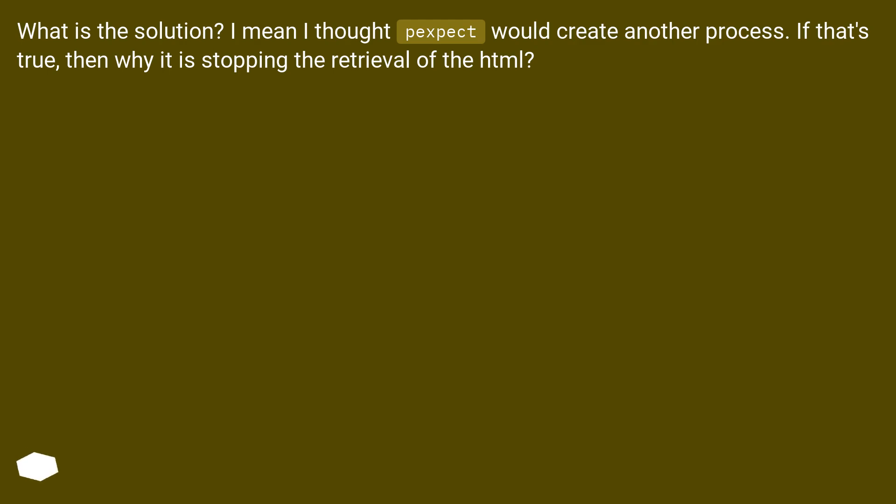What is the solution? I mean, I thought Pexpect would create another process. If that's true, then why is it stopping the retrieval of the HTML?